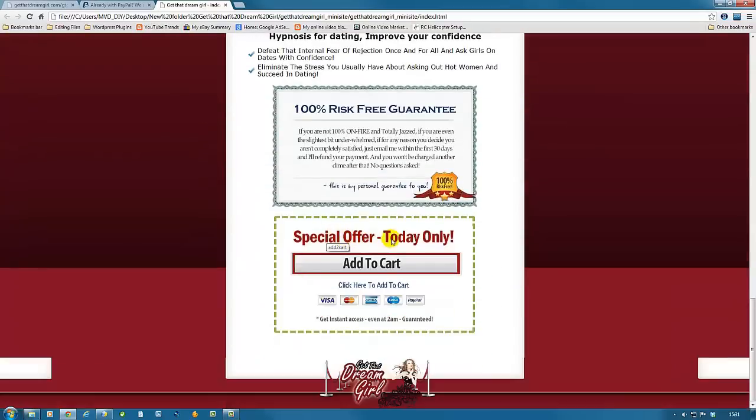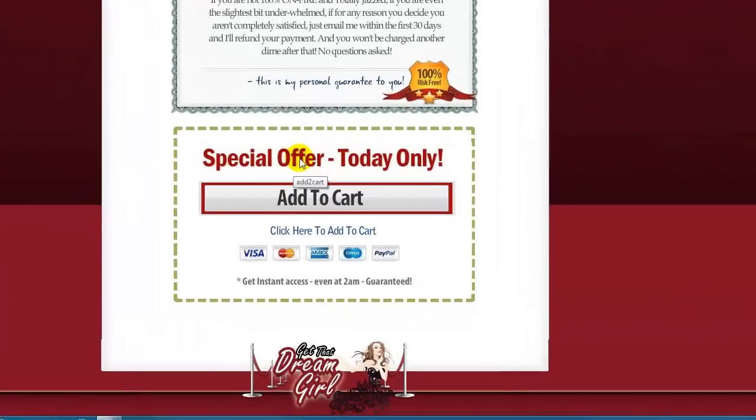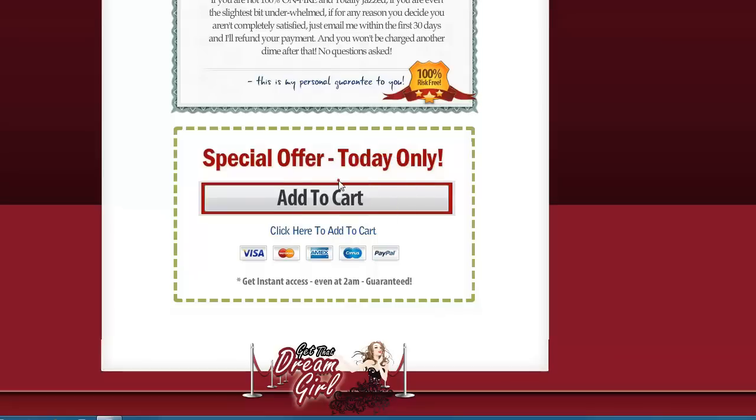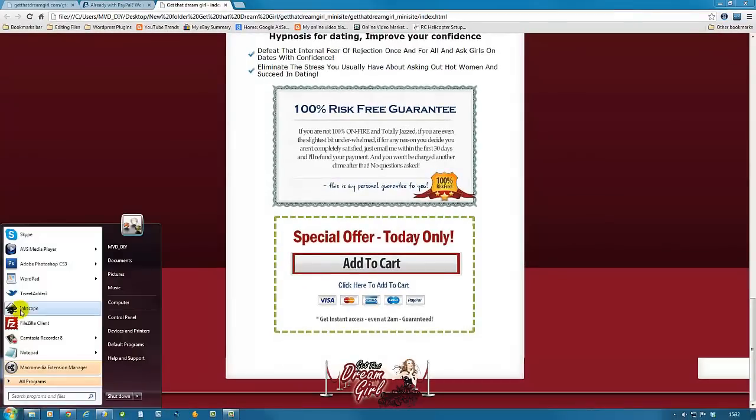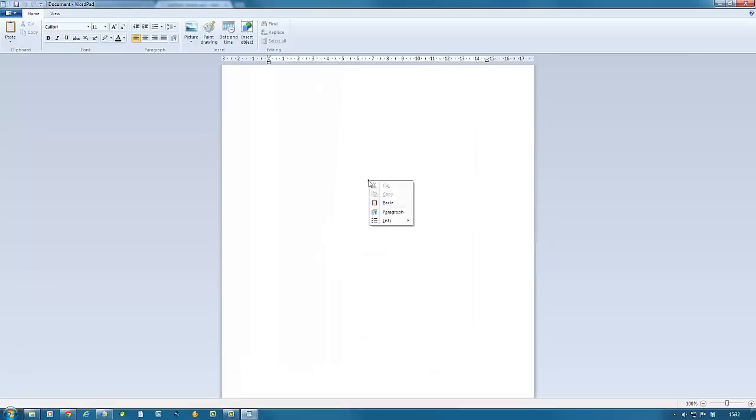To do this, once the site is showing in Google Chrome, right-click anywhere on this button and copy the image URL. Next, we're going to go to our WordPad.